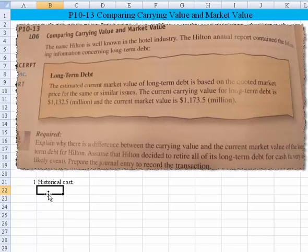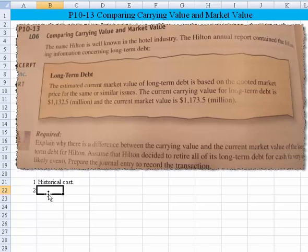That's the price paid for the building or other things given up — notes signed. And it's not adjusted, in the case of a building, for changes in market value. The treatment for bonds is very similar. So the next question is: why do we have changes in market value versus the issuance price? There are a variety of reasons, but the most common is changes in interest rates.